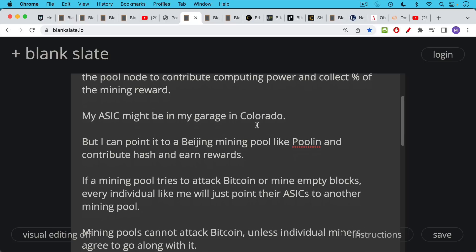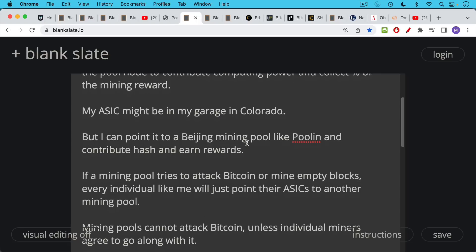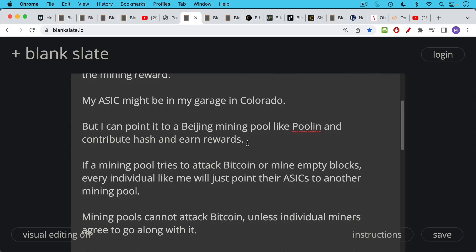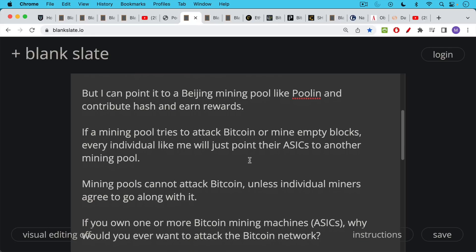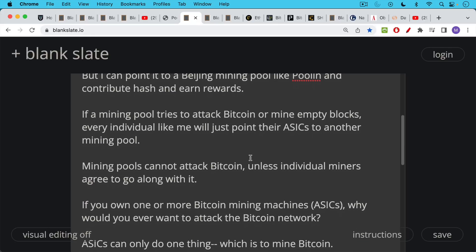So if a mining pool, if I'm mining with Pulin and they decide to try to attack Bitcoin or mine empty blocks or do a double spending attack or other kind of 51% attack, every individual like me who likes Bitcoin, who owns Bitcoin, why else would I be running a Bitcoin mining machine in my garage? We'll just point our ASICs to another mining pool. So mining pools cannot attack Bitcoin unless individual miners agree to go along with it.